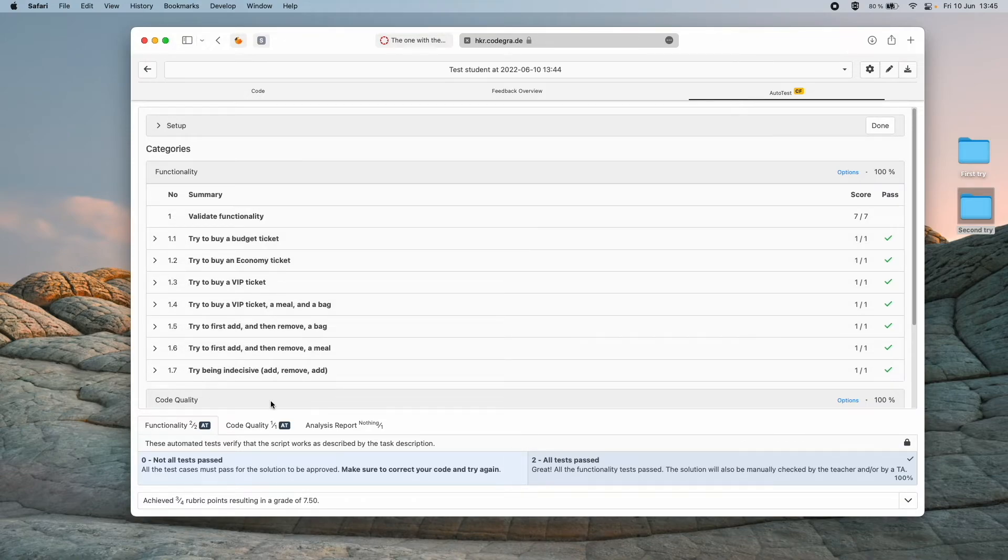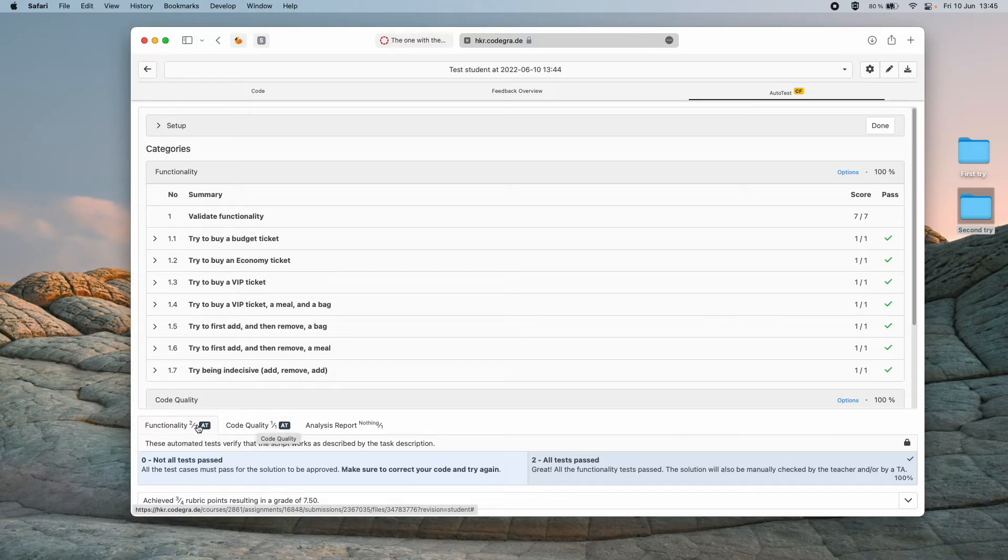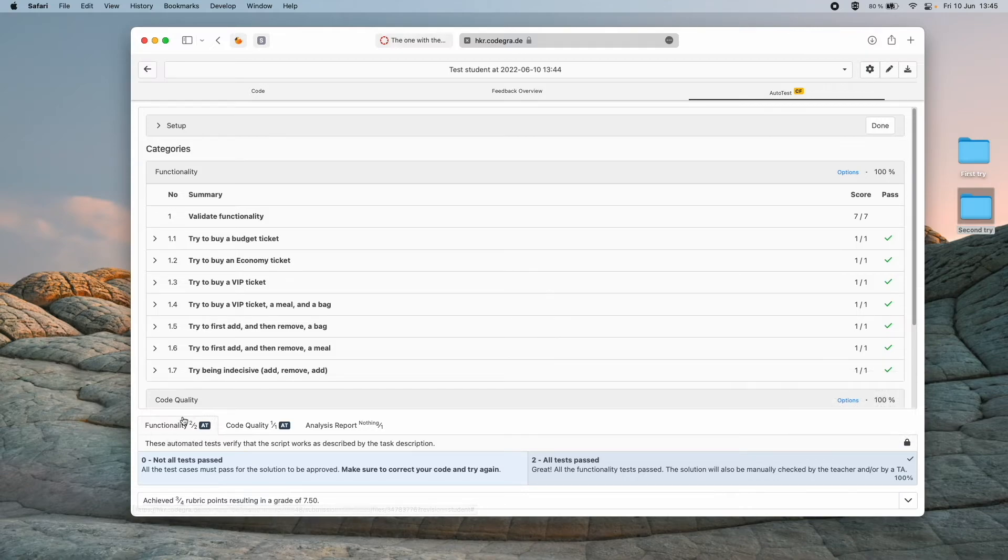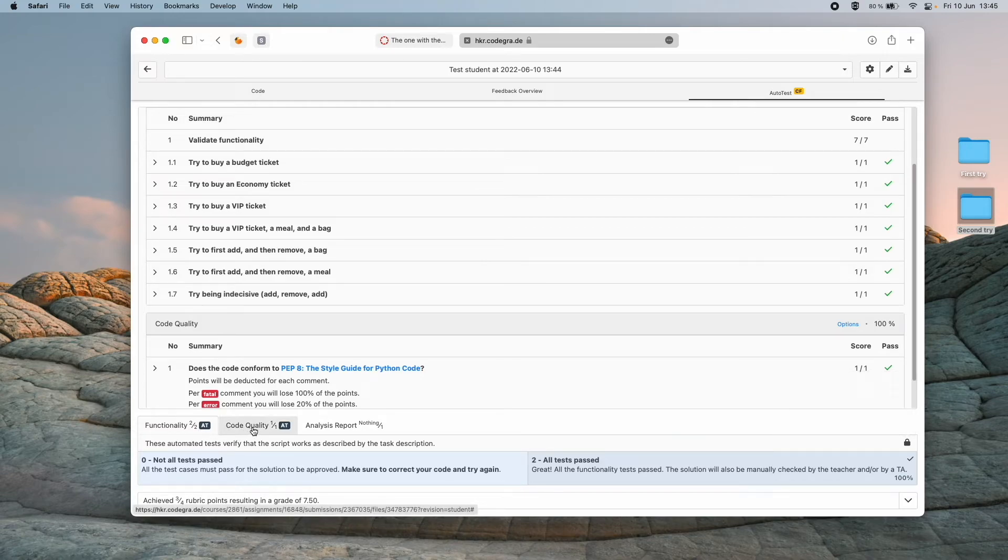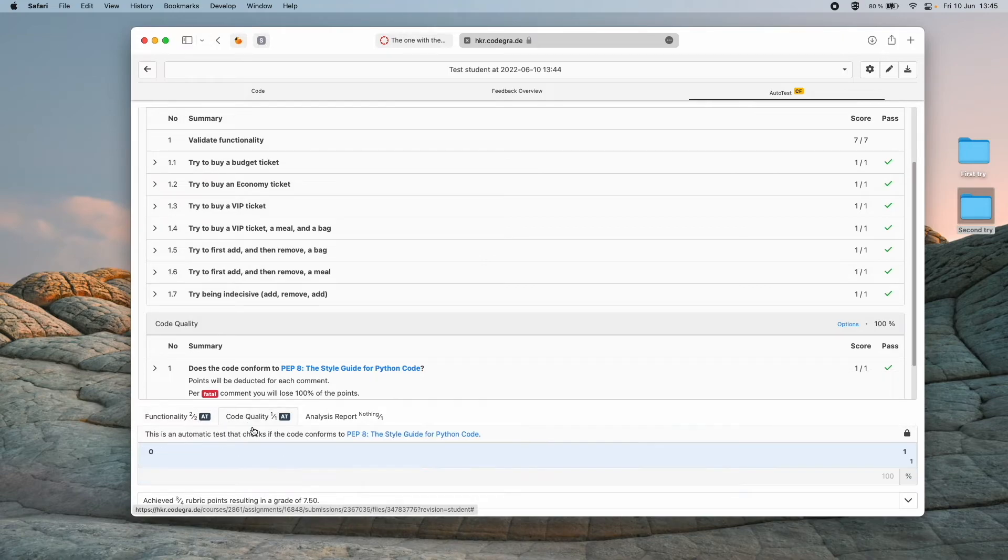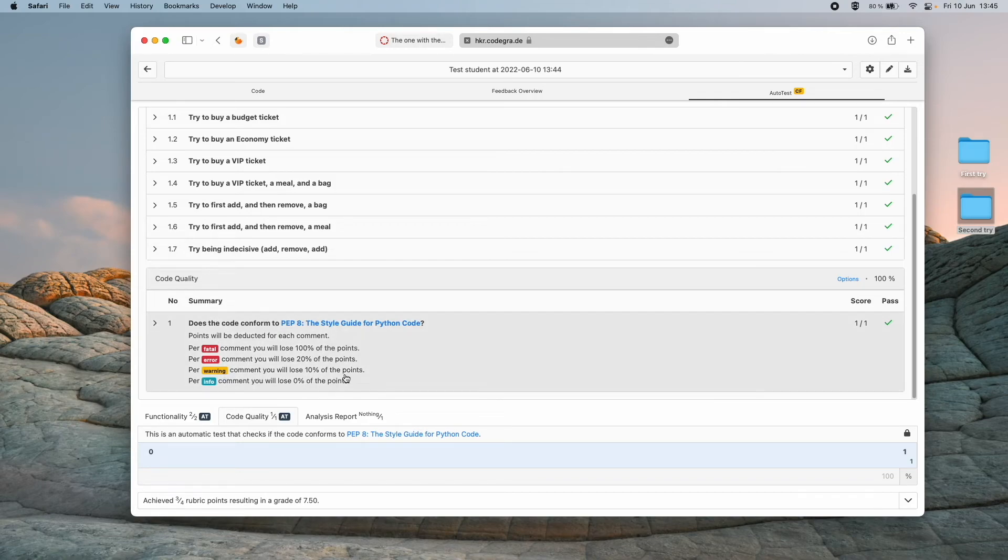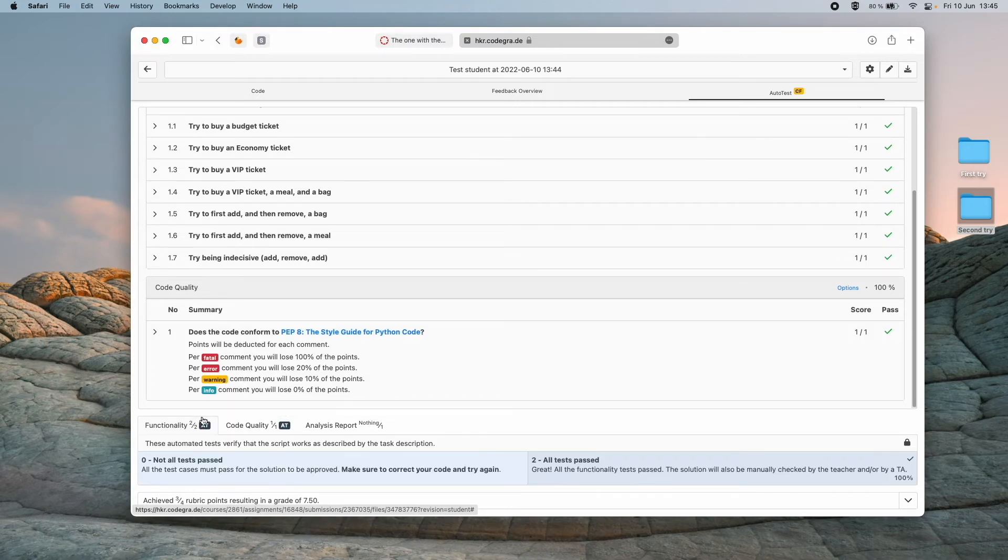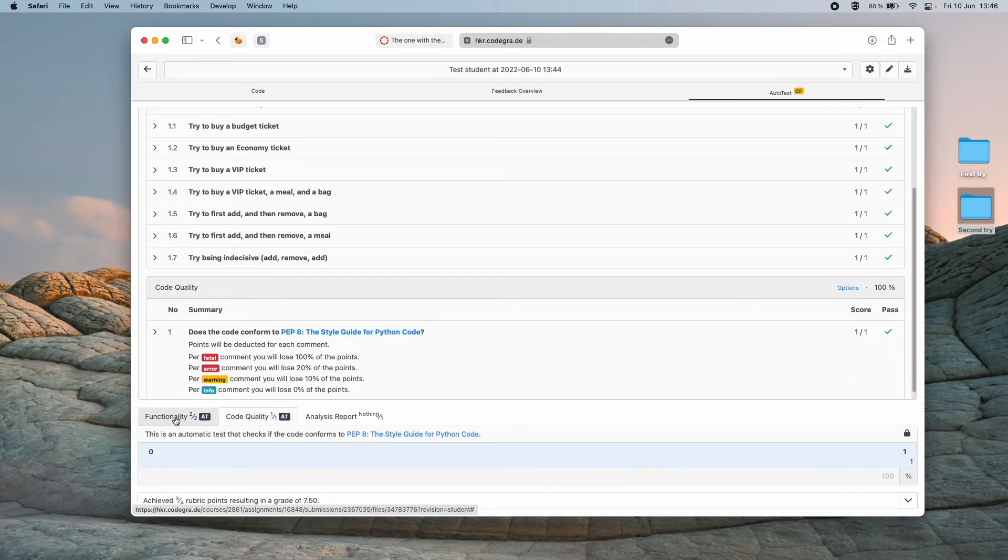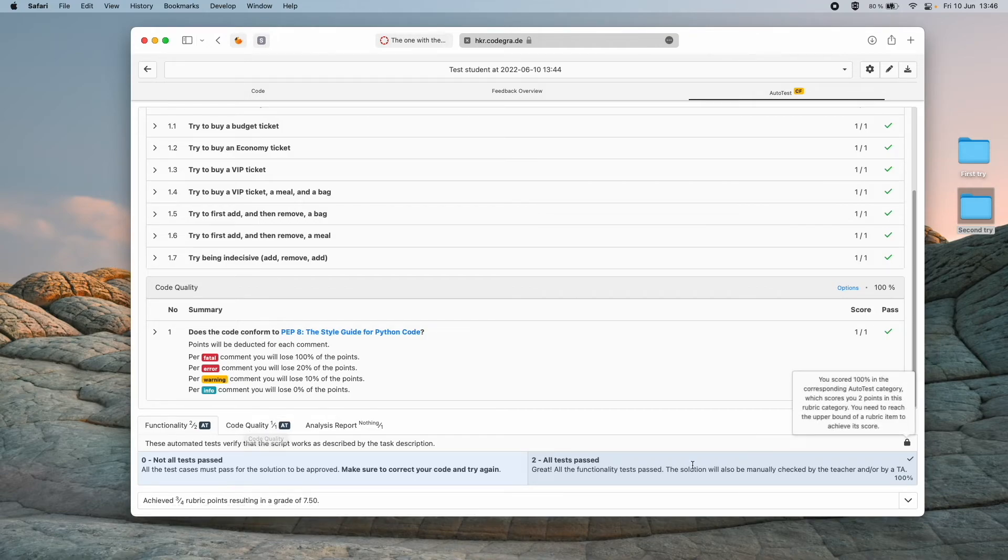If we look down here in the bottom of the screen we can see that we have three categories or three different parts of a rubric. We have functionality, which means the tests up here. Then we have code quality which is this one down here, making sure that we write our code according to PEP8. And we can see that there is a little AT after these two. It means that they are automatically tested. So these two categories here will be automatically tested every time that you upload.